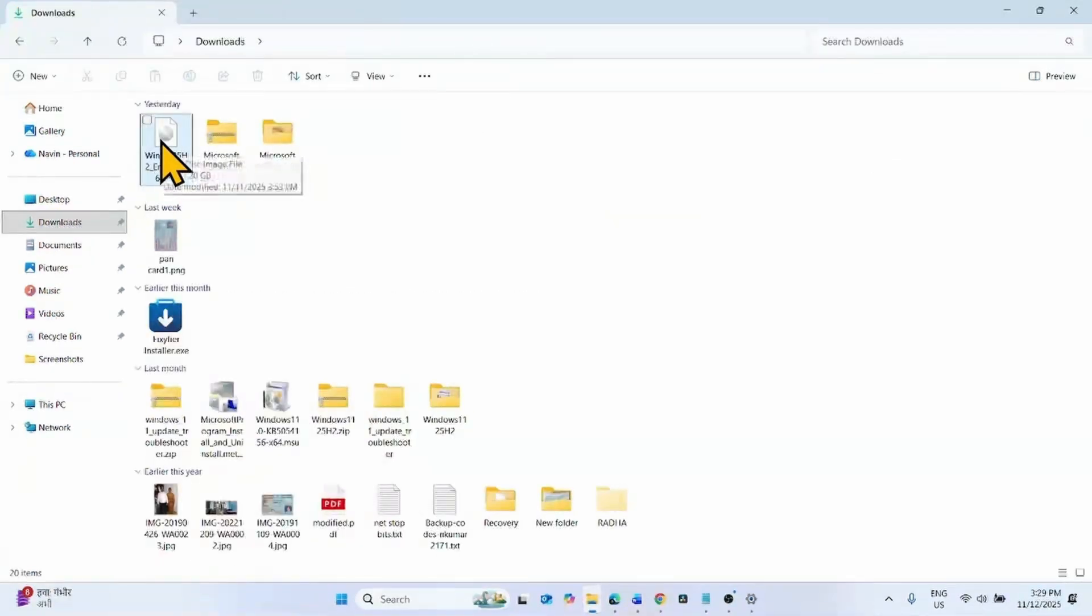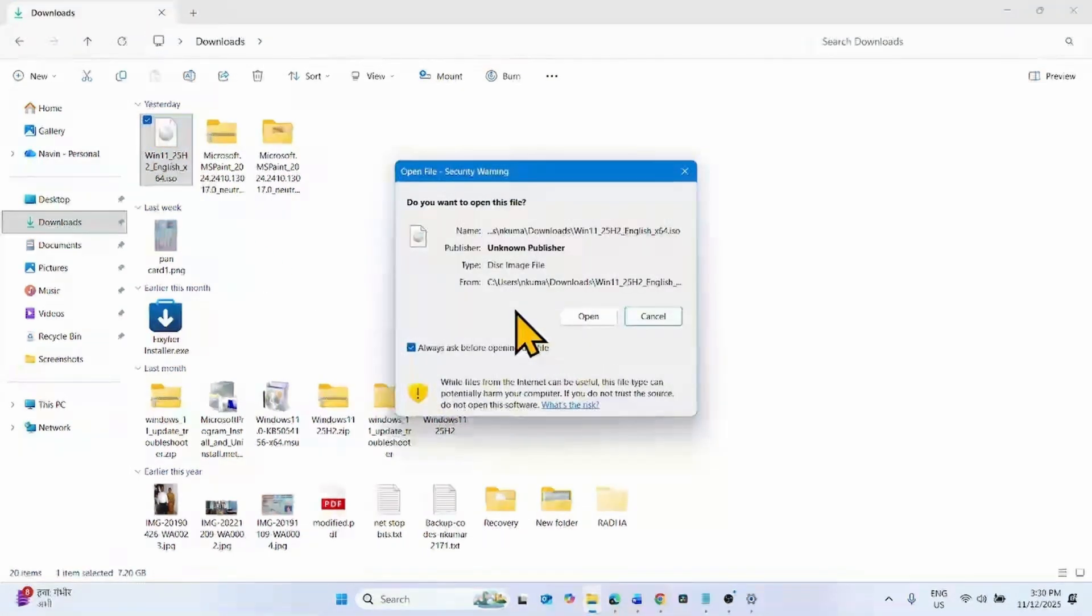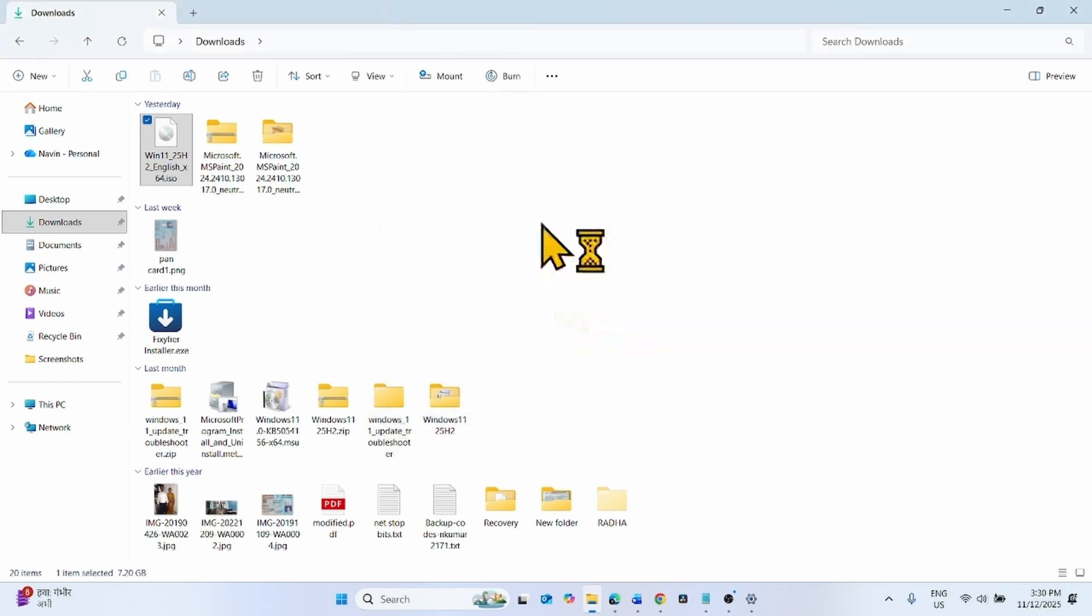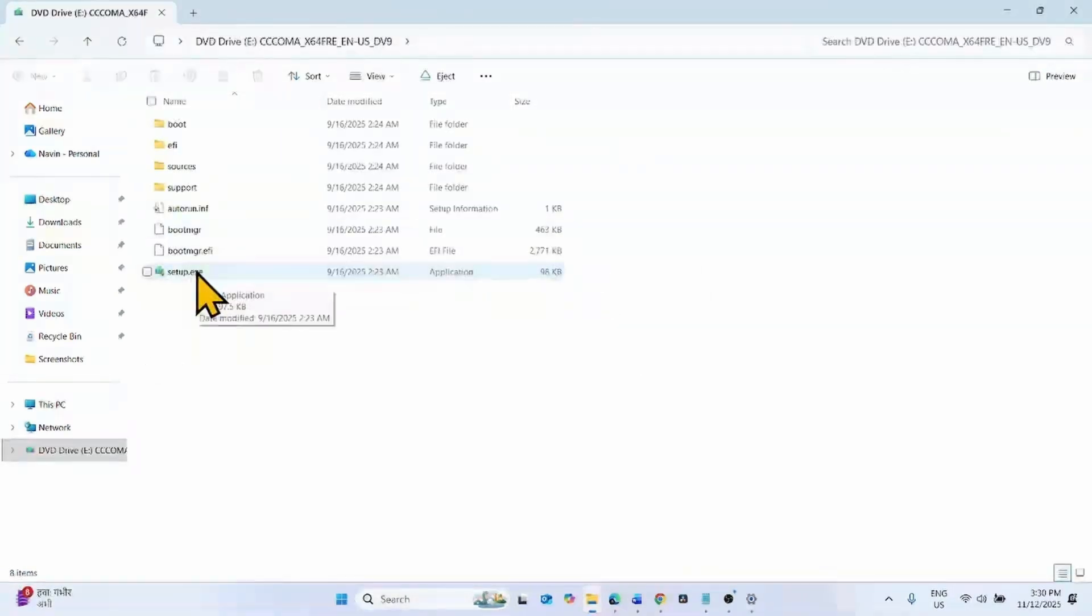Select the ISO file and click on Mount. On the Open File Security Warning popup, click on Open. In this folder.